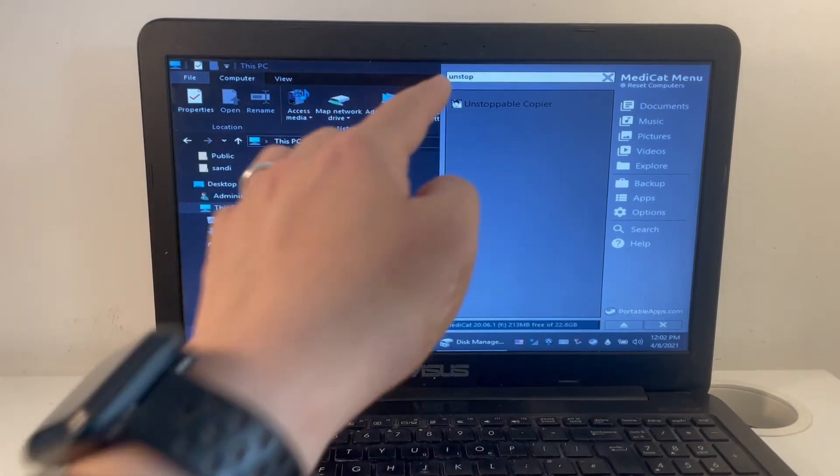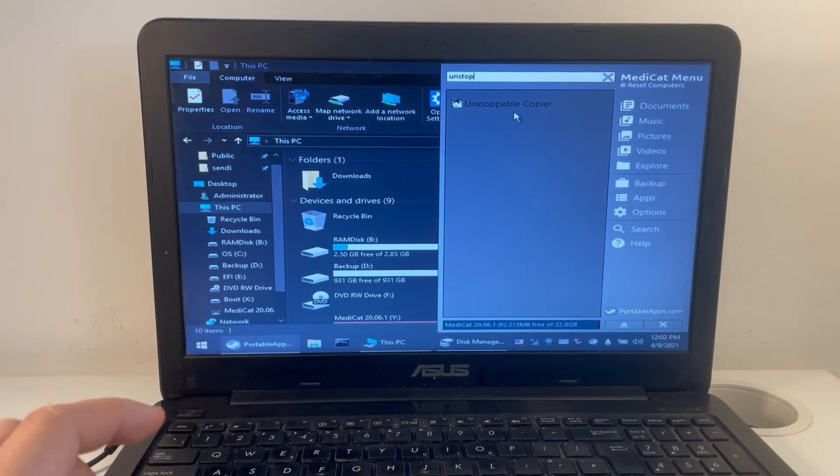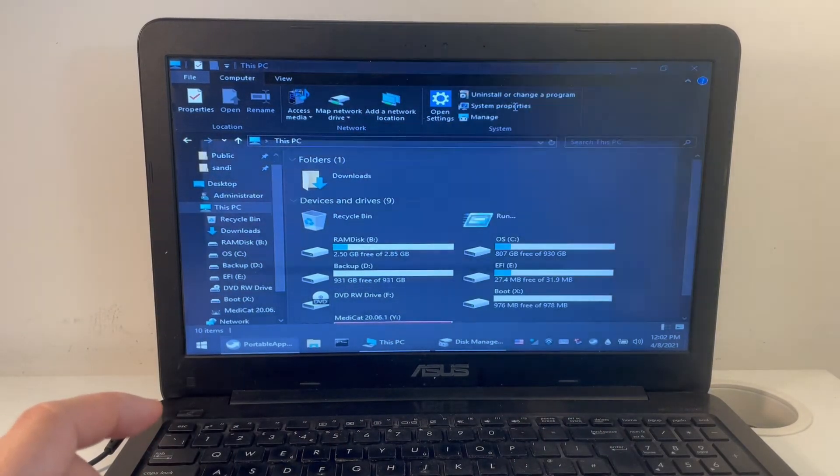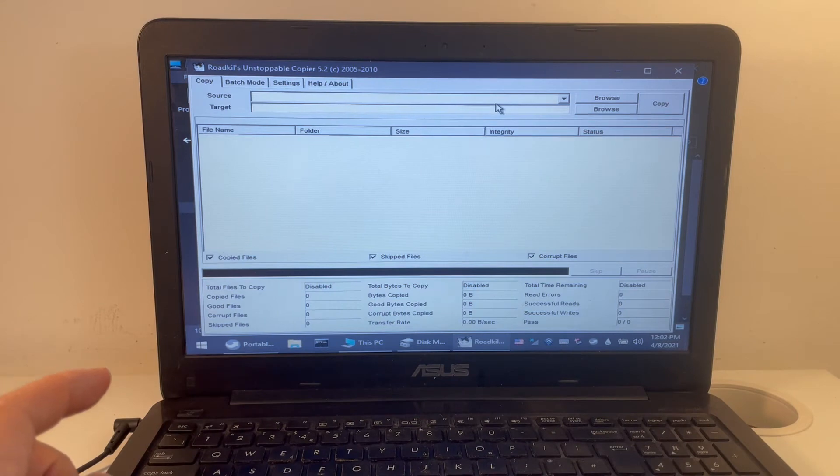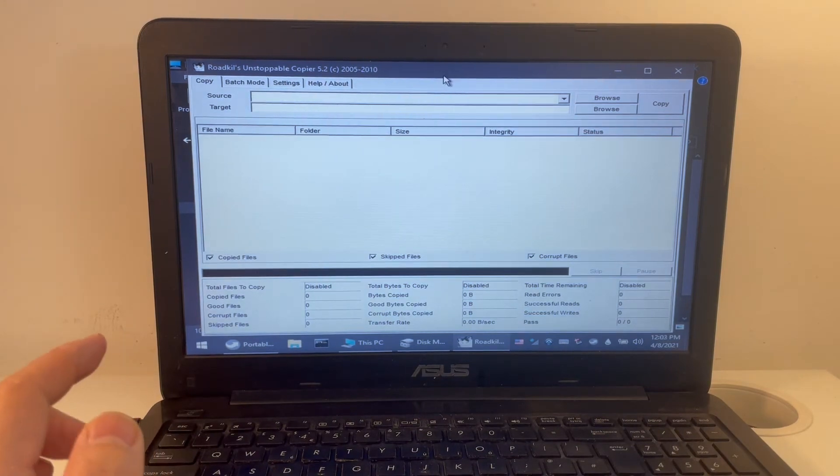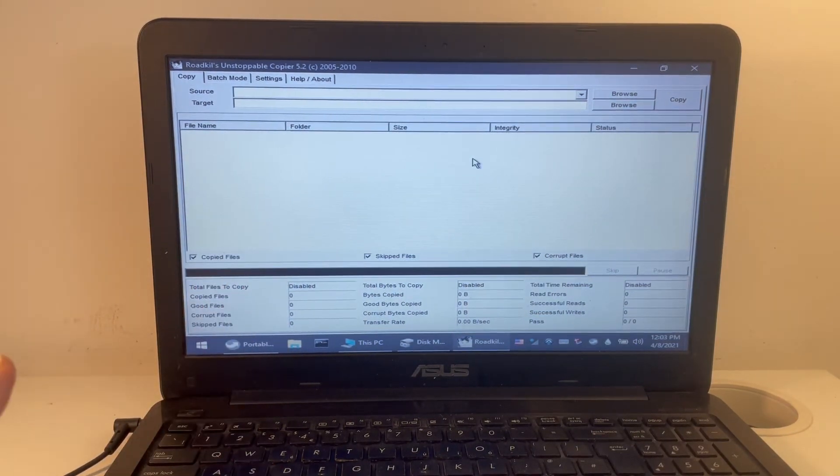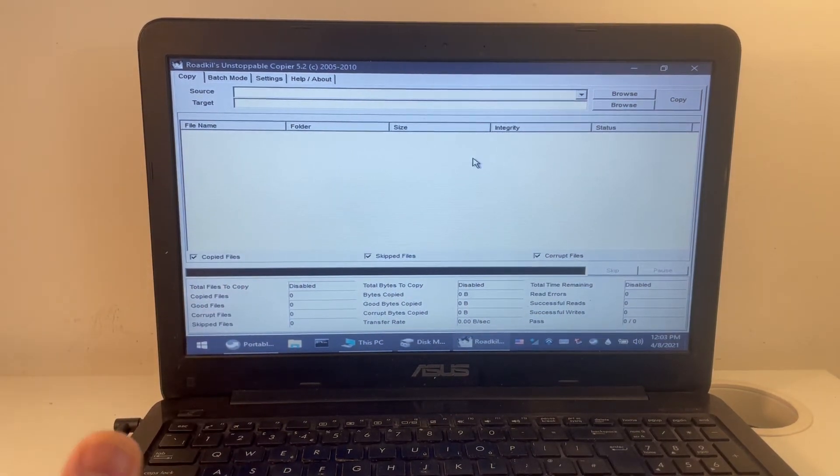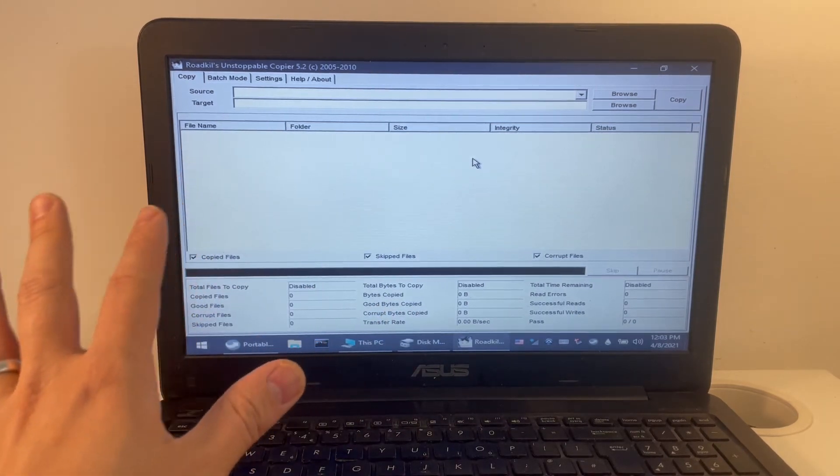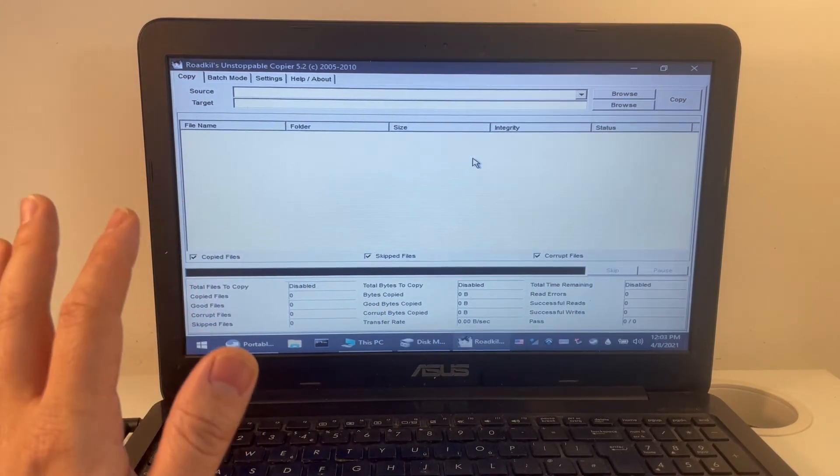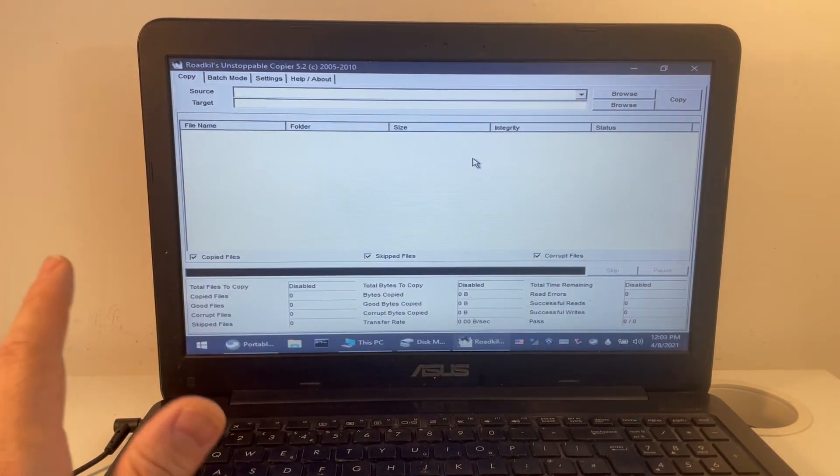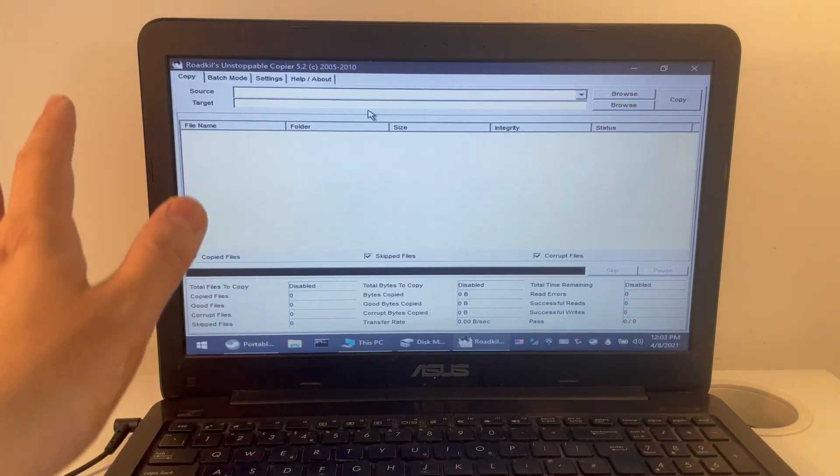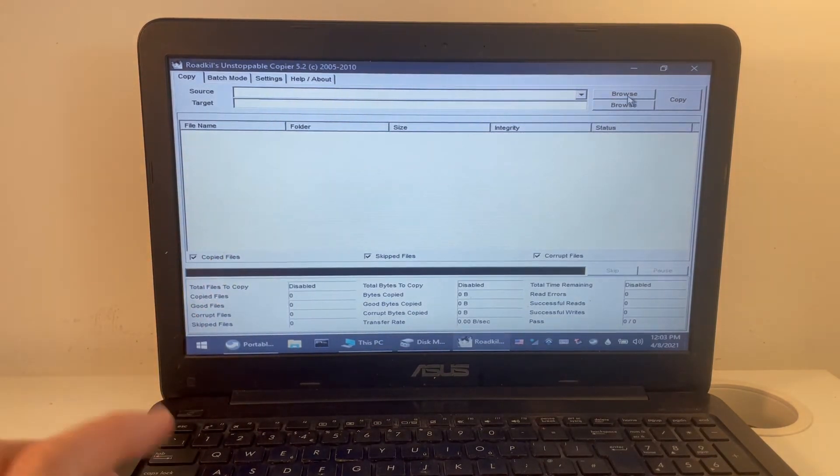A really handy application is called the Unstoppable Copier, which I'm going to open up here as part of the portable applications. What's great about this application is that it is very resilient to errors. So if there's an error, there's a corrupt file, there's a bad sector, it will just continue. It won't actually stop. It really lives up to its name. It is the Unstoppable Copier.